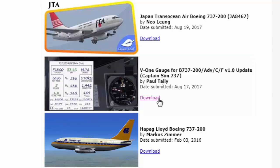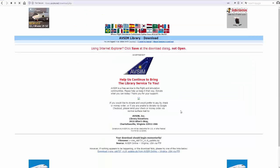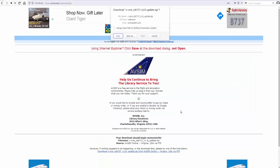Click on download then you will be brought to AVSIM library. Here you can download this file for free. You only need to log in or sign up for free.